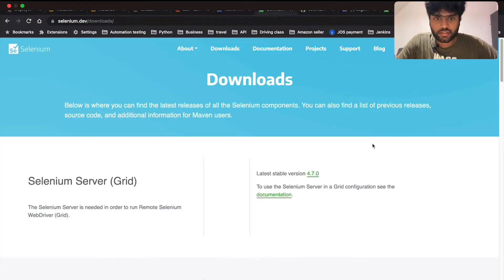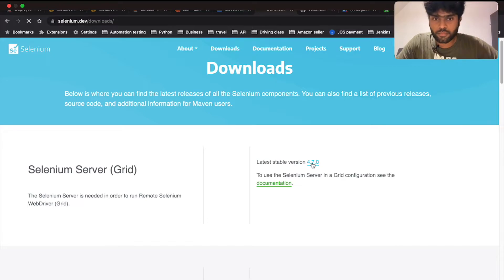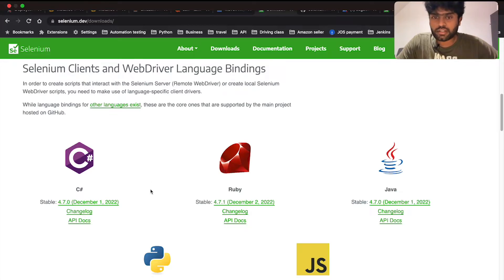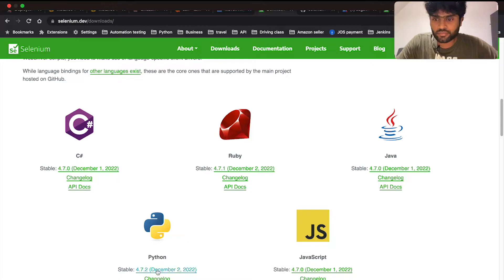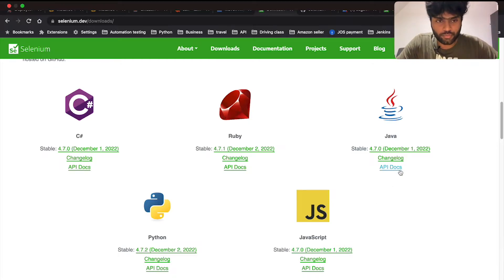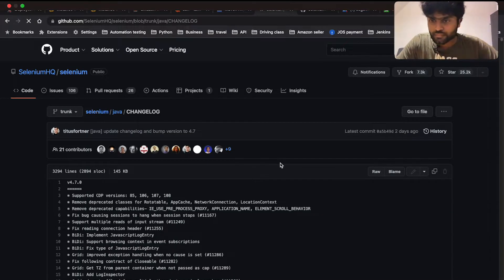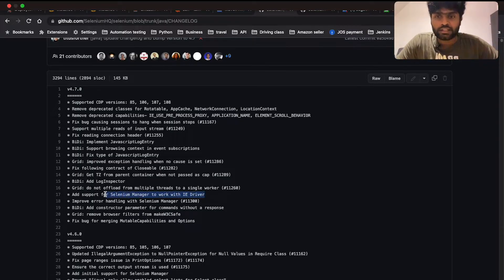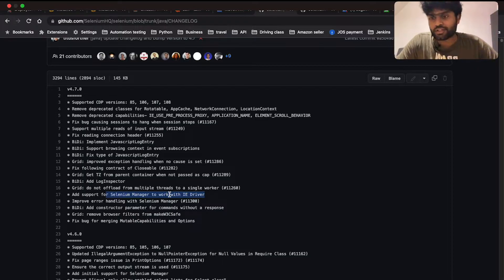If I go to Downloads, the stable version shows — for Selenium Java we have 4.7, for Python 4.7.2 as of December 2nd, and for C#, Ruby, and JavaScript we had 4.7 as of December 1st. Looking at the changelog, the key thing I'm focusing on in this video is Selenium Manager now working with IE driver as well. In the video we'll cover Chrome, but you can try IE driver too — it runs as a wrapper on top of Edge.